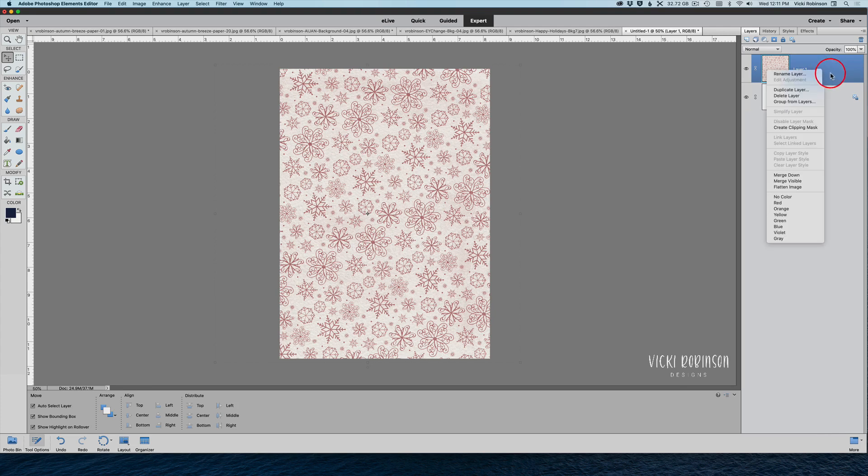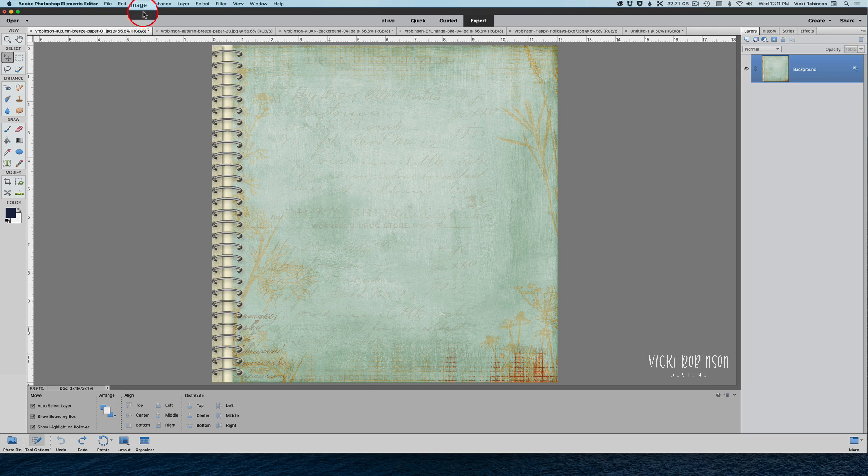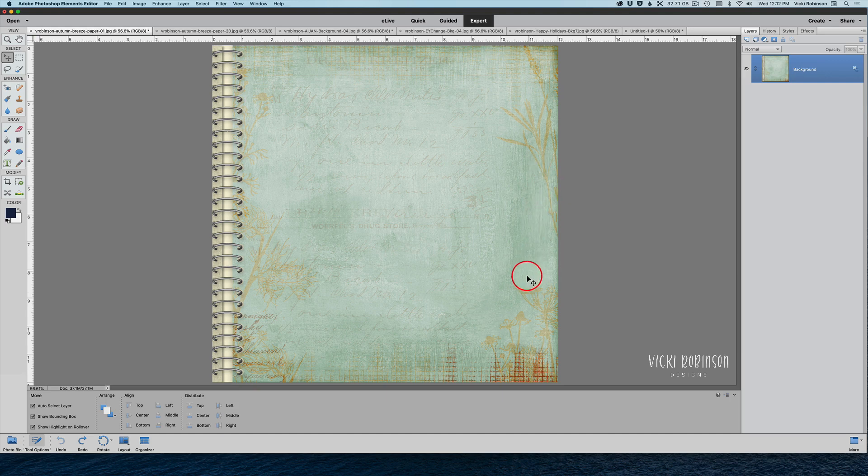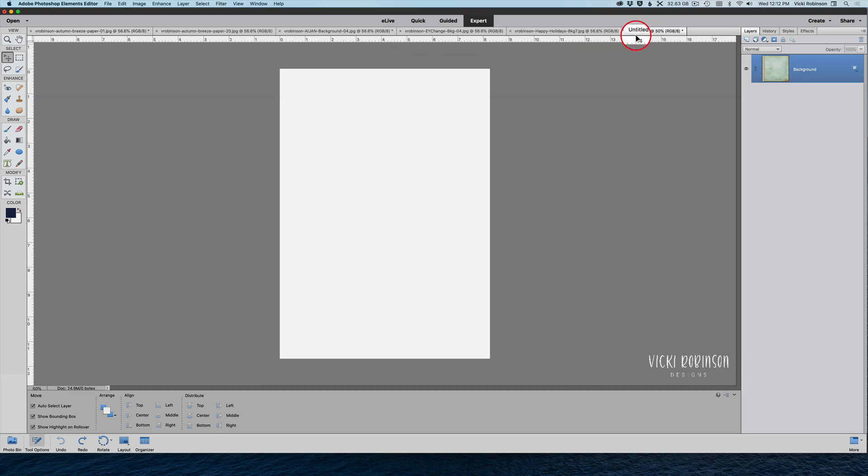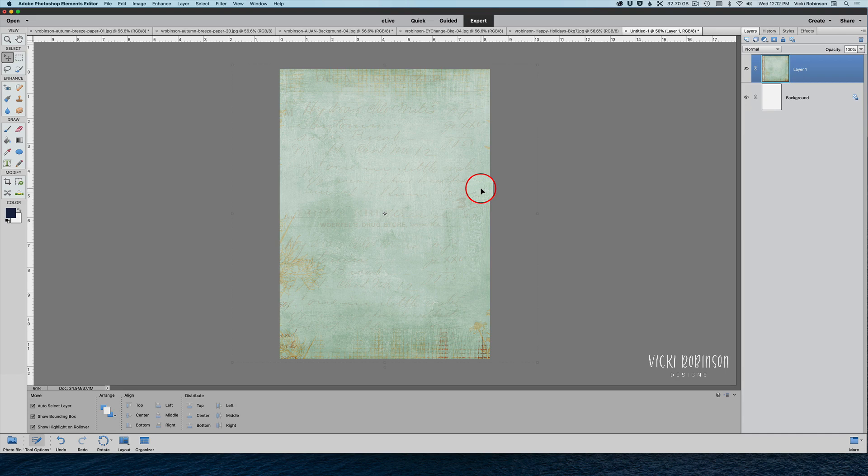But the question might be what happens if you wanted to use a paper like this. This is one of my Autumn Breeze papers. There's obviously a spiral bound notebook side to this page and on the right hand side there's some botanical graphic. How would you get both to show? Let me drag this over here on top of that paper. If you hold down the shift key when dragging and dropping a layer, the layer will land right in the middle of your document. This is what it would look like if you just chose to do this in the middle. You actually do have an option of making a paper that looks just like that.